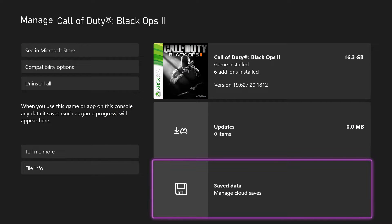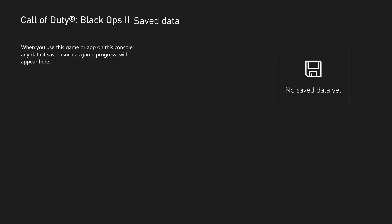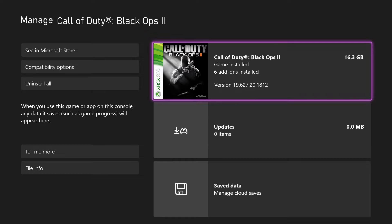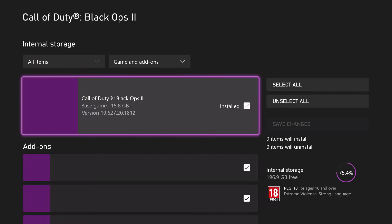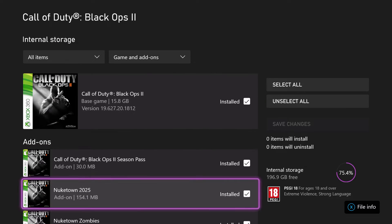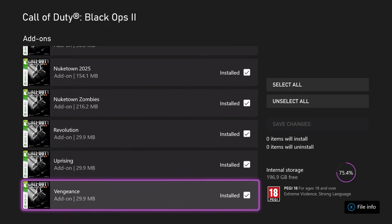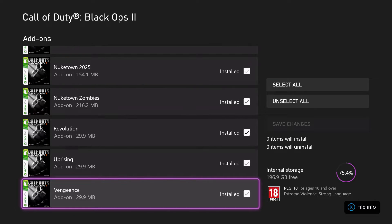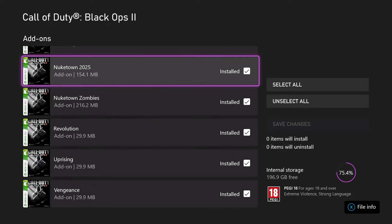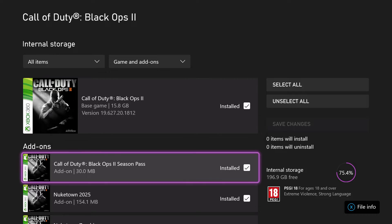If you're worried about losing storage and stuff like that, what I suggest you do is go to the game itself. And on here, as you see, I have all these add-ons. So I can deselect them.